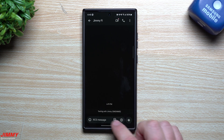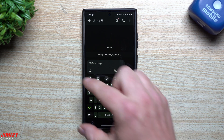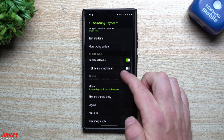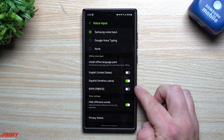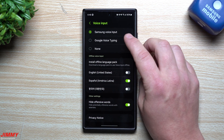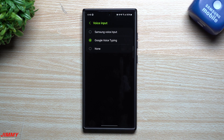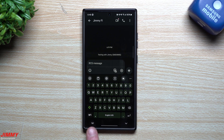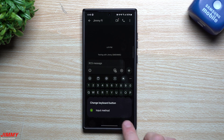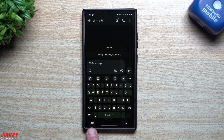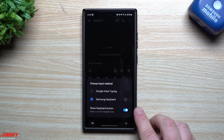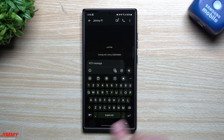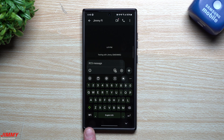To get rid of the mic icon, open any application, pull up the keyboard, hit the settings icon, scroll down, and you'll see Voice Input. You can switch it from Samsung Voice Input to Google Voice, or tap None. Now when you go back, you only have the input method icon remaining. If you want that gone too, just tap it, toggle it off, and the bottom left is now completely blank.